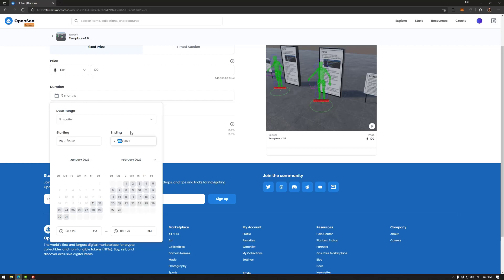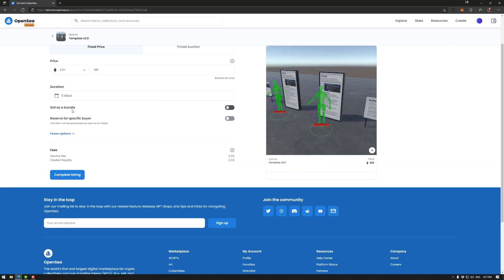Six. There we go. Five months. Nope. We're using that calendar. Okay. 26 and one. There we go. So we have a five day auction. I can do time as well. We have some more options.